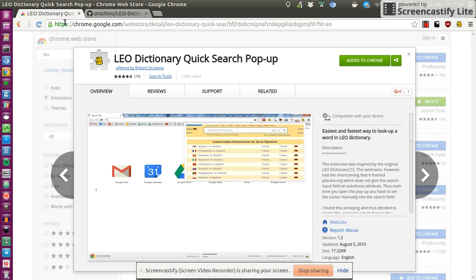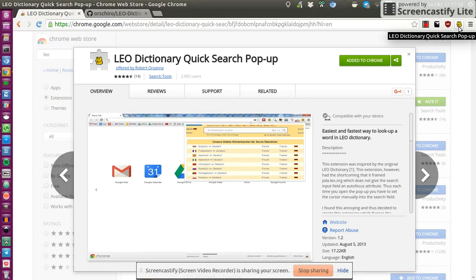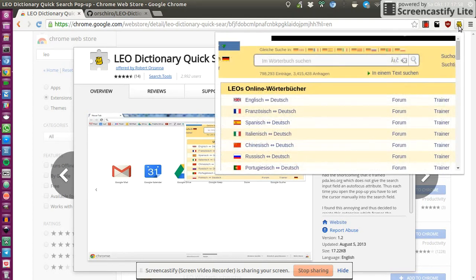So und jetzt sobald ihr diese Erweiterung habt, dann habt ihr einen kleinen Leo mit seinem kleinen Löwen in der Browser Leiste hier in der Browser Bar und durch einen Klick könnt ihr das Wörterbuch öffnen.